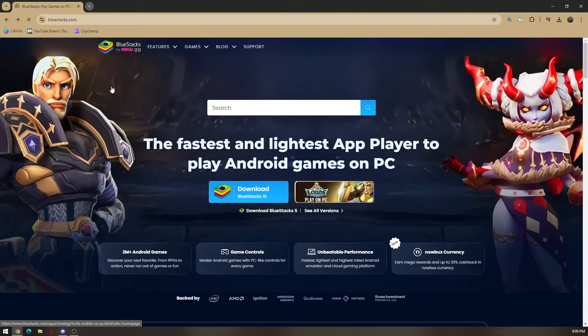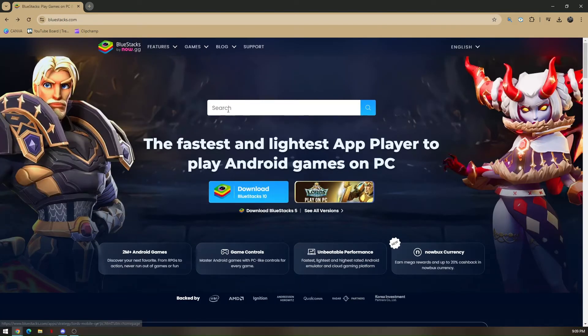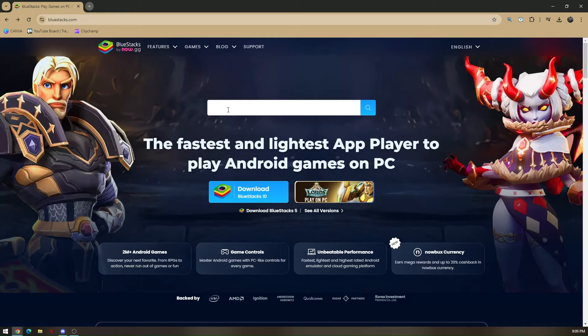Just access the software and then search for Vidmate.